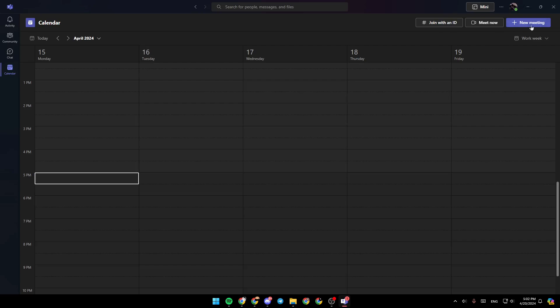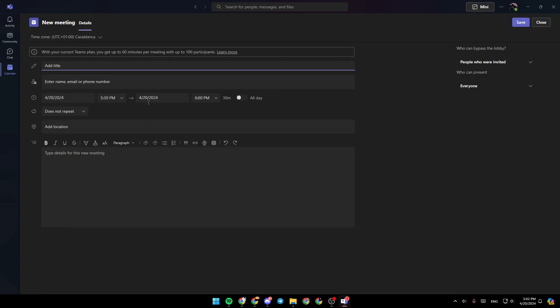Here in the top right corner, you're going to find three options: join with an ID, meet now, and new meeting. So if you want to schedule a meeting, just go ahead and click on new meeting.